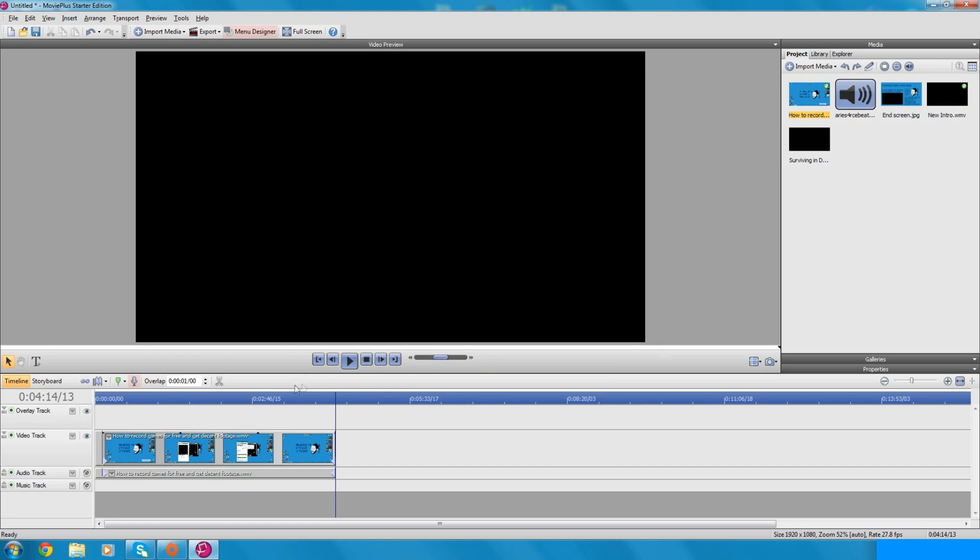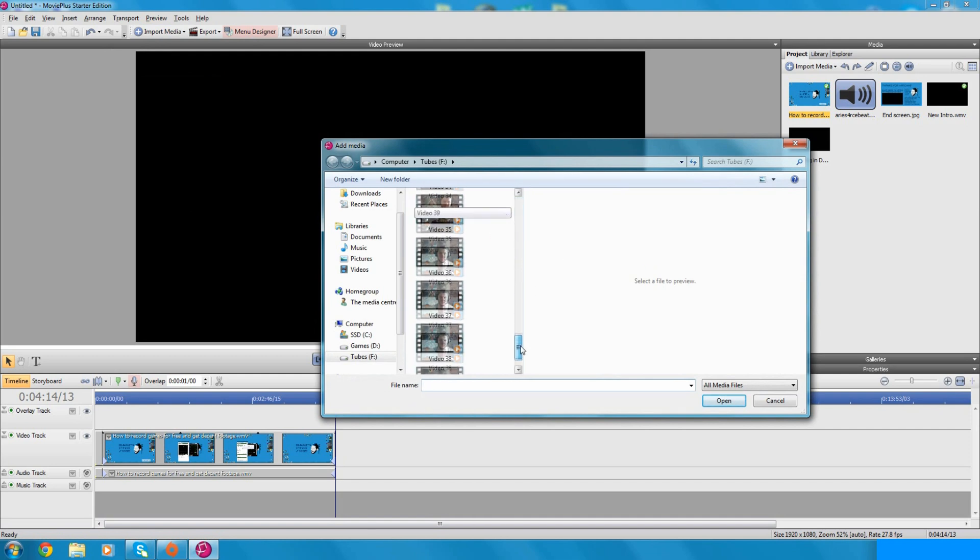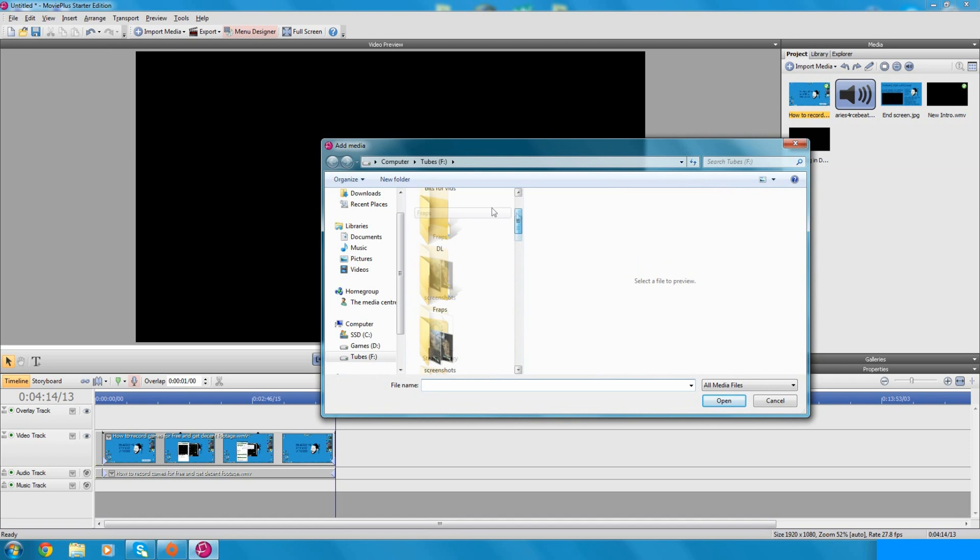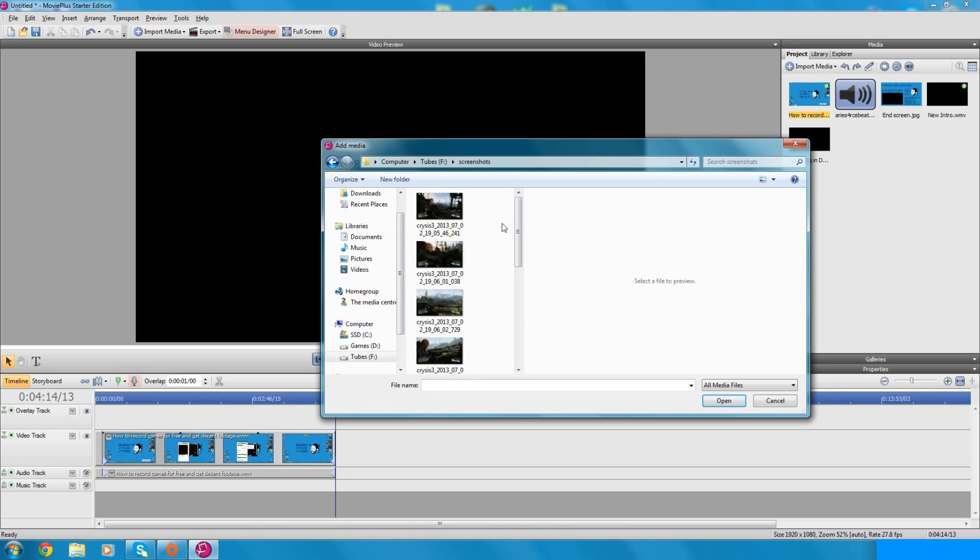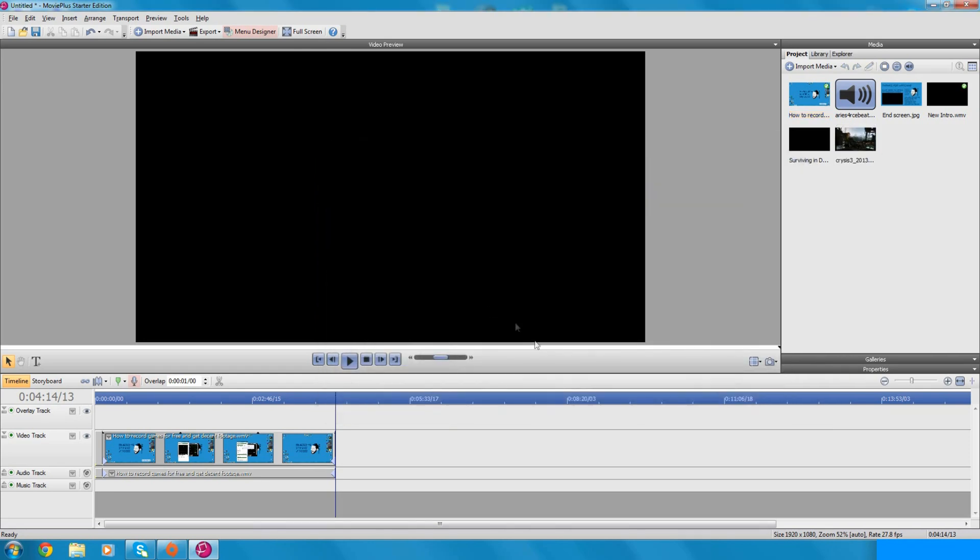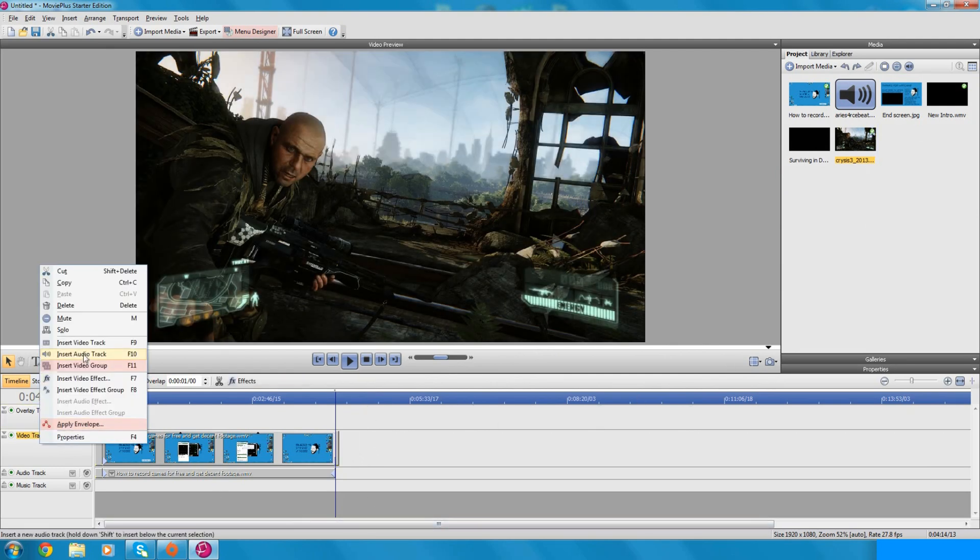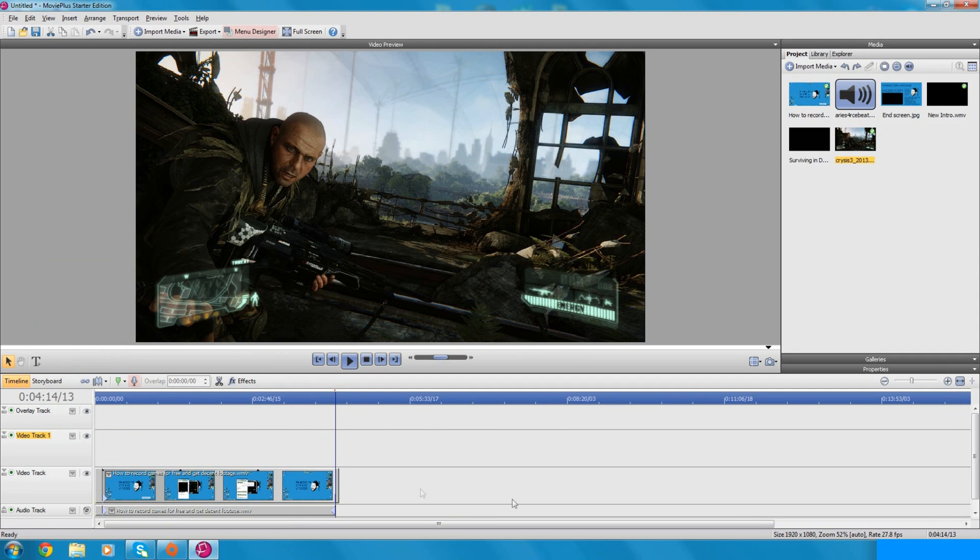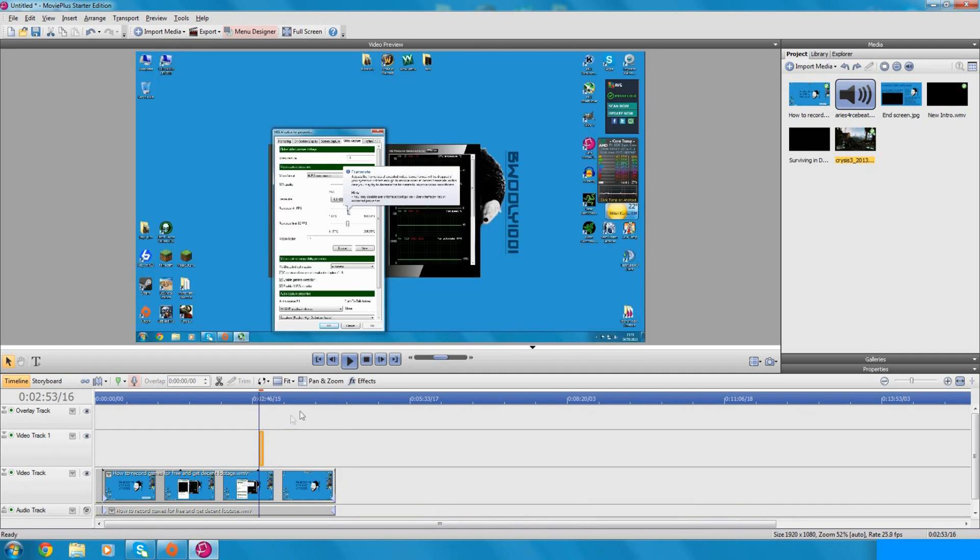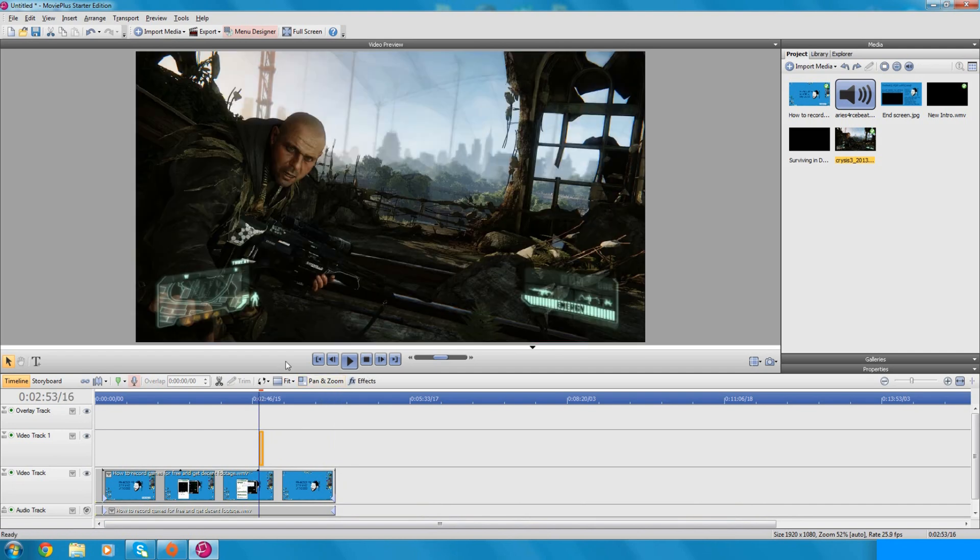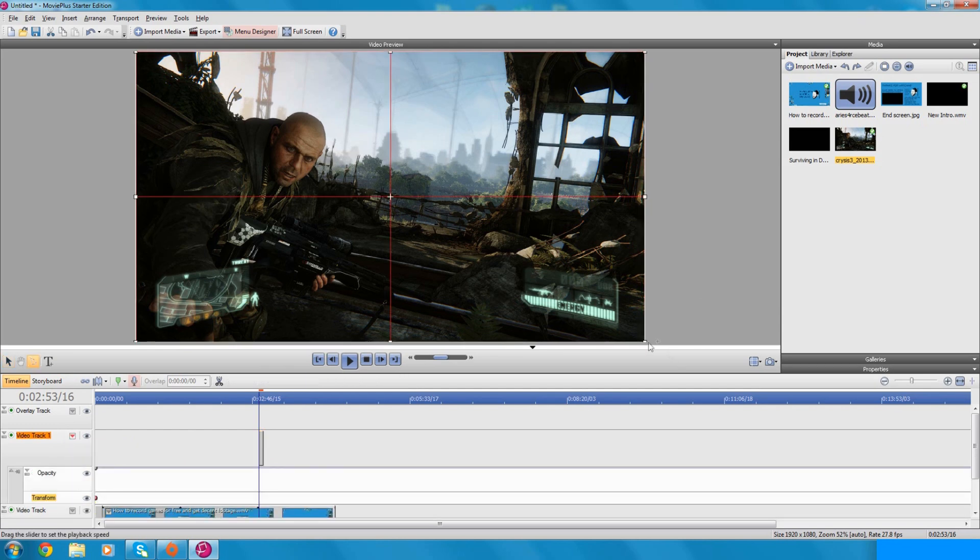So basically all you do is you go import media, import what you're going to be importing. So I'm going to put in, what should I put in? If I go screenshots, I'll put in a picture here of Crysis 3 that I've got lying around. You can insert that. It's the same for videos, you can insert it as a video track. So put that wherever you're wanting it.